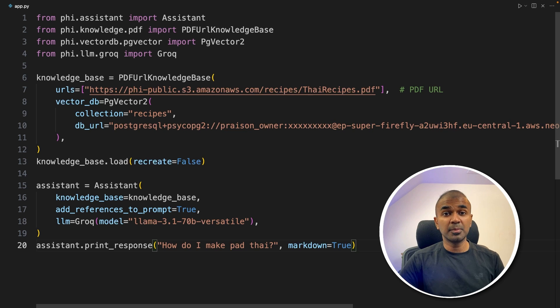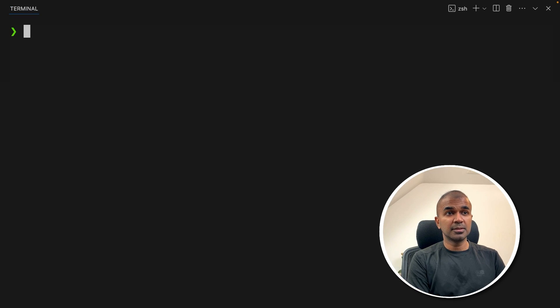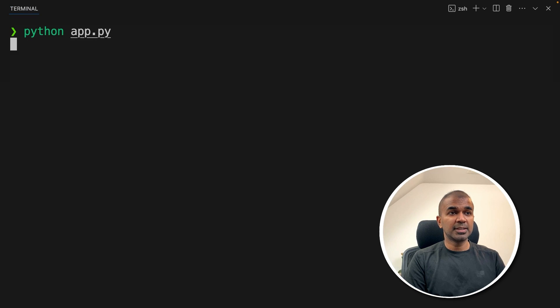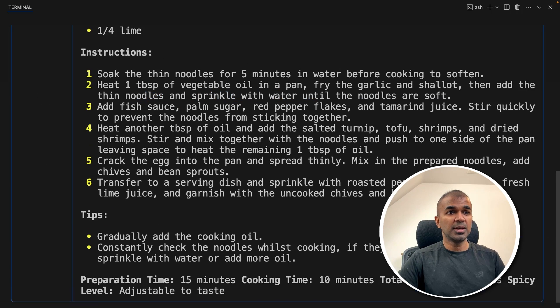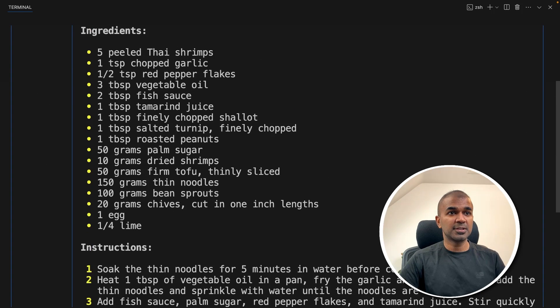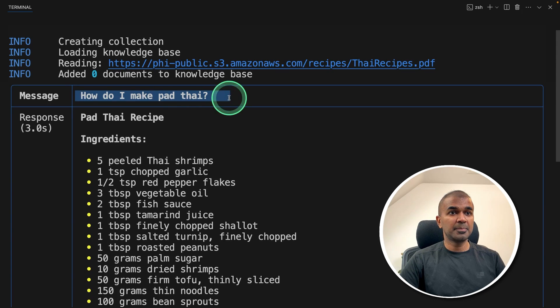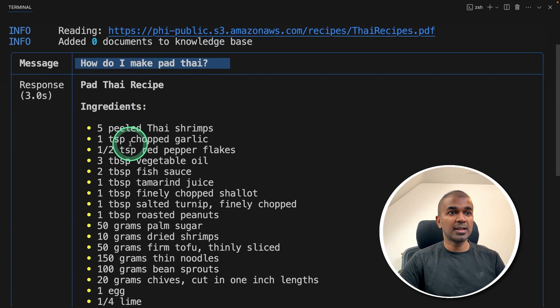Now I'm going to run this code in the terminal: python app.py and click enter. Now it's creating the collection, reading the file, and now it's giving me the answer. How do I make Pad Thai?